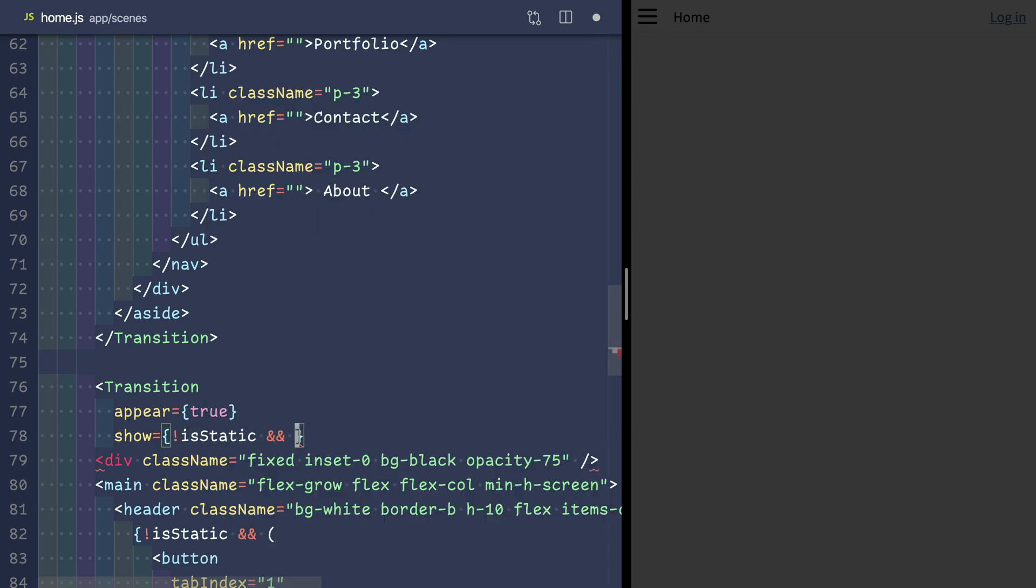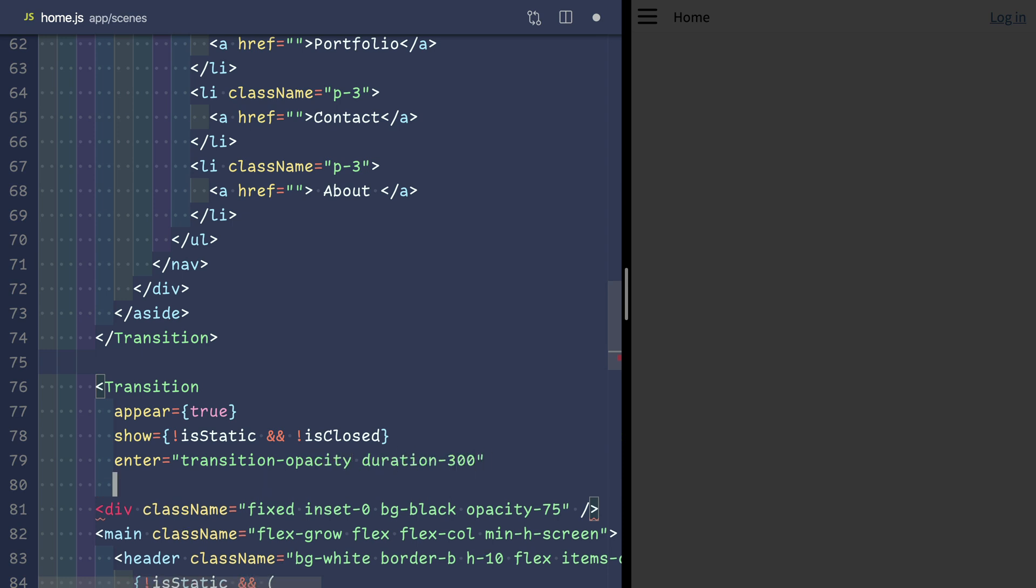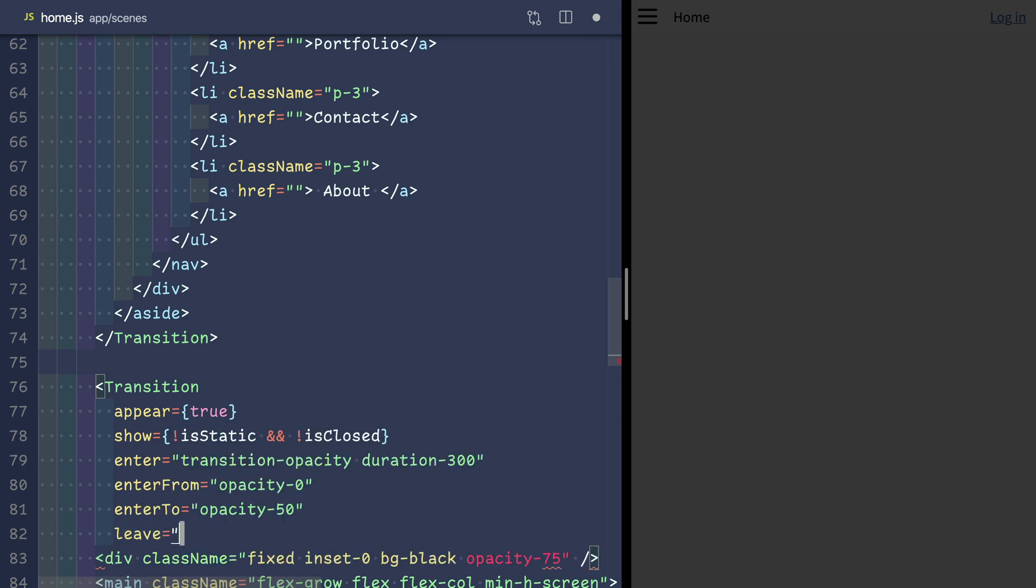We'll transition on opacity from zero to 50, and then reverse when we're leaving.